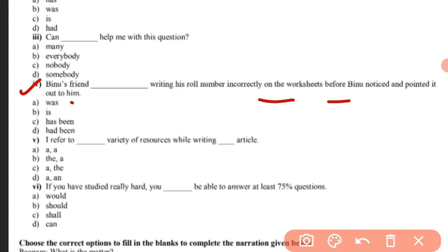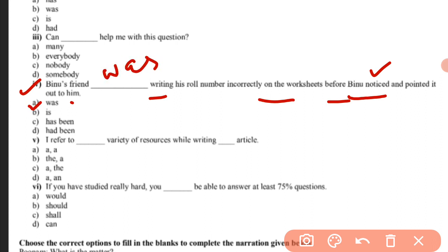Question four is about Binnu. When Binnu noticed, he pointed out the wrong number in the worksheet. Binnu noticed the wrong number in the past tense, so past continuous will apply. Binnu's friend was writing his number incorrectly before Binnu noticed and pointed it out to him.